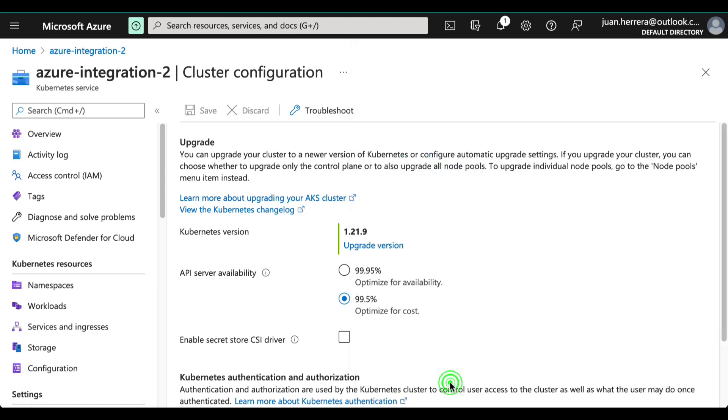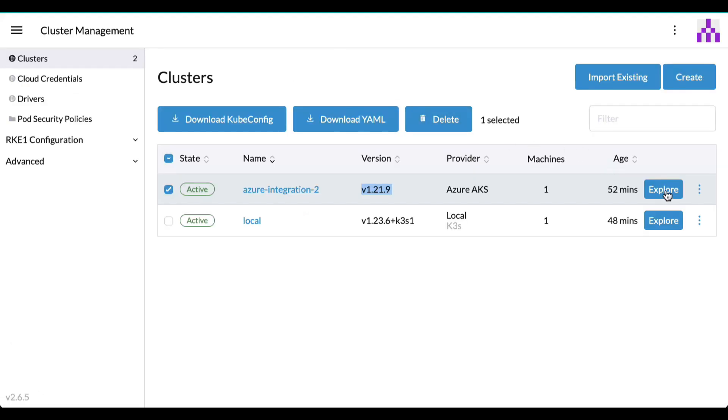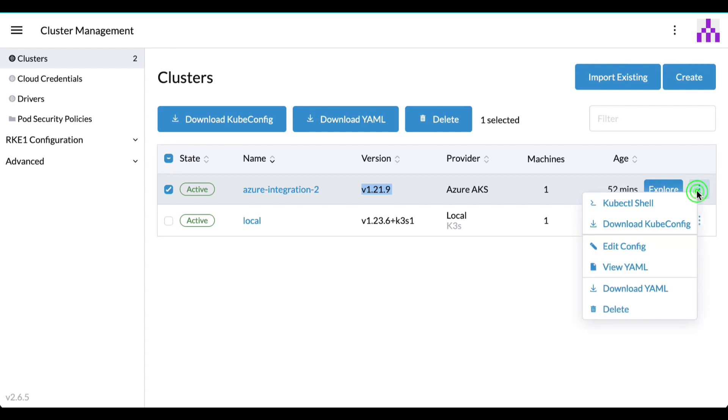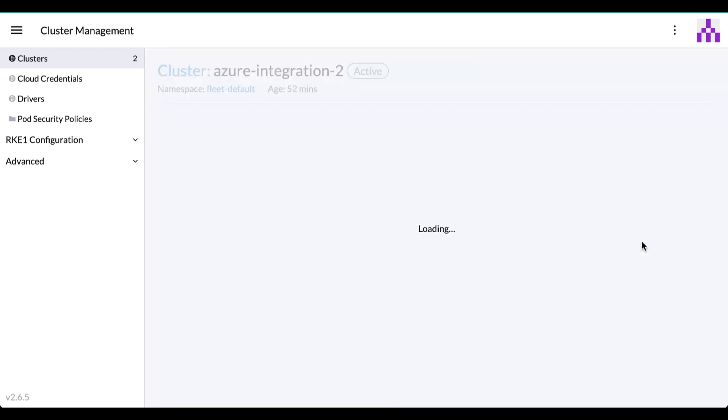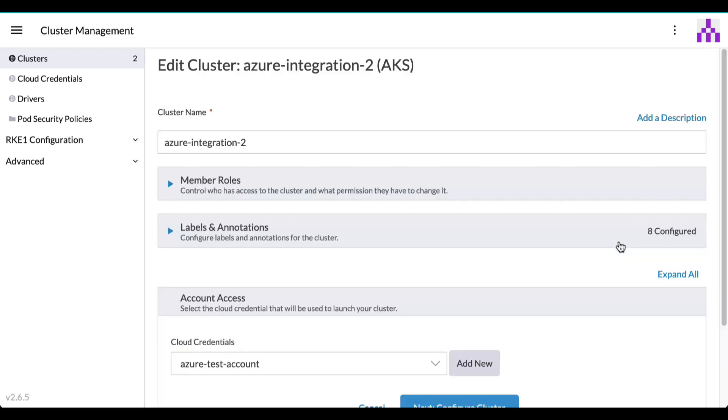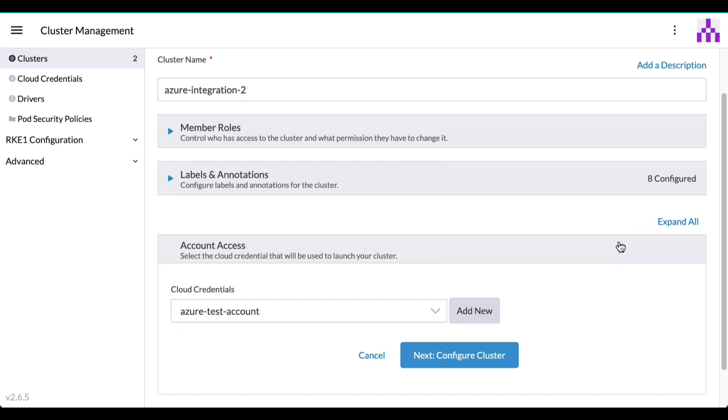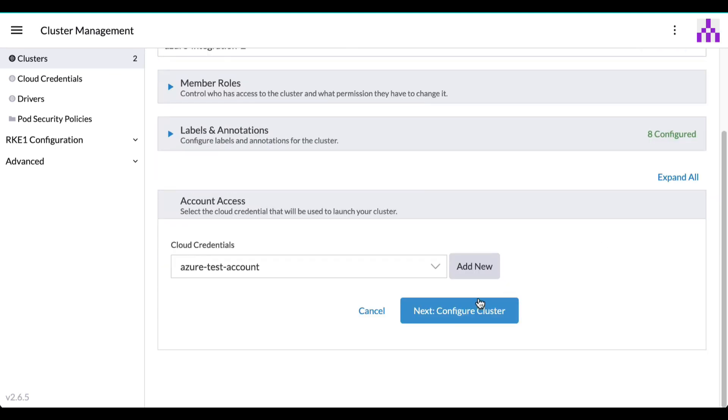You can perform Kubernetes version upgrades or modify the number of nodes using the Rancher management UI or through the Rancher AKS operator using YAML files.